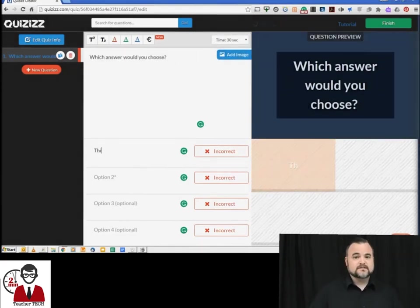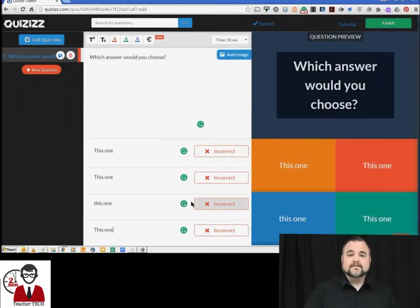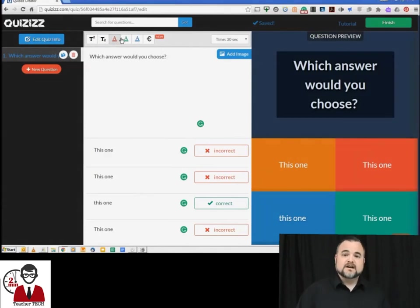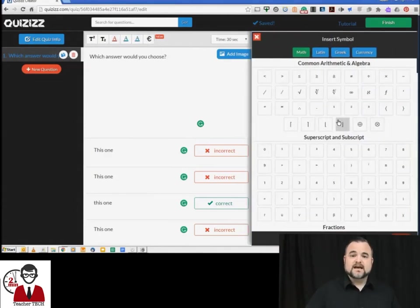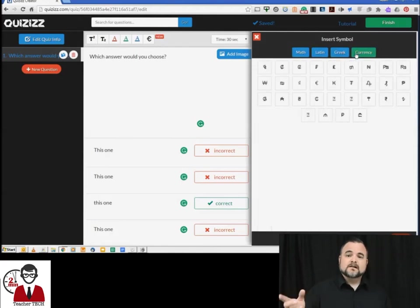You create a question, four answers, select the right answer and that's it. There is a tab at the top with various symbols. You have math symbols, Greek, Latin, and currency symbols, which is very handy for some.